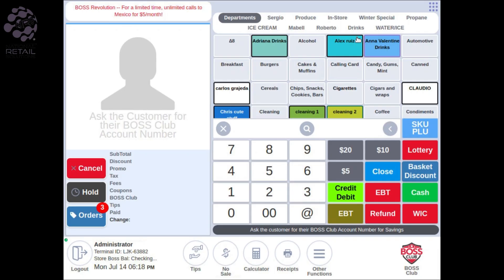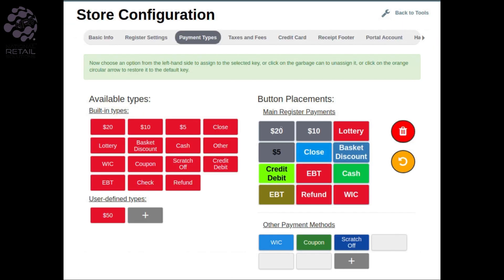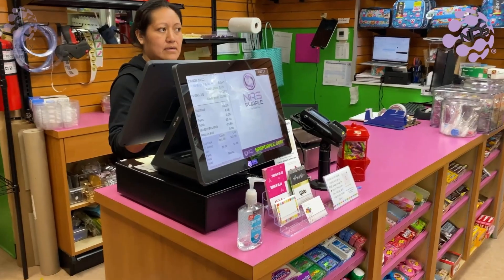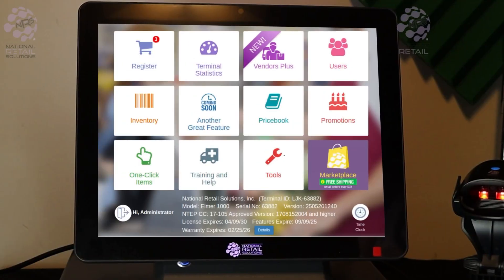Did you know that you can customize your tender buttons on the register tile? It's simple, quick, and will enhance the efficiency at your store. Here's how you do it.